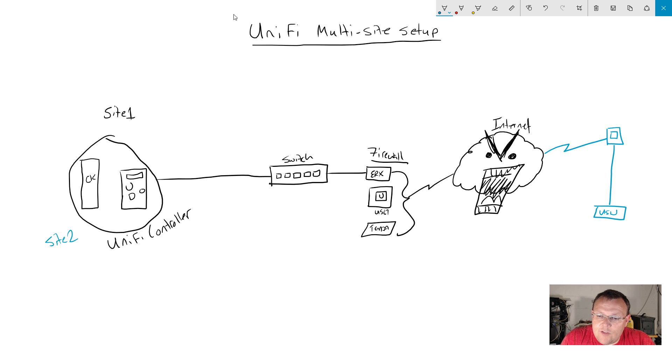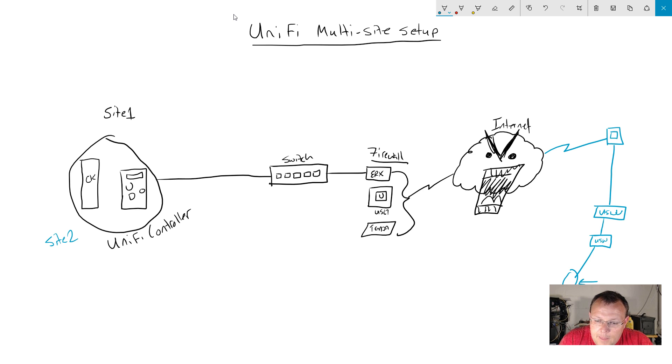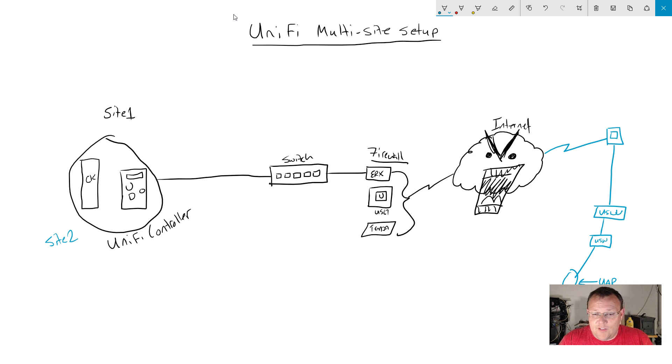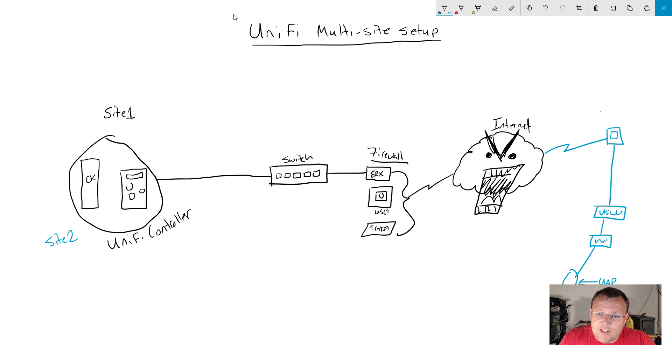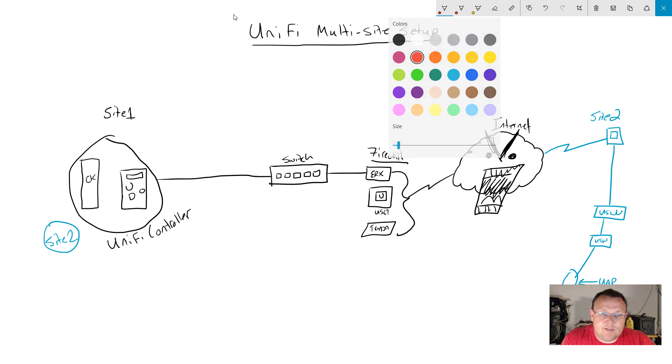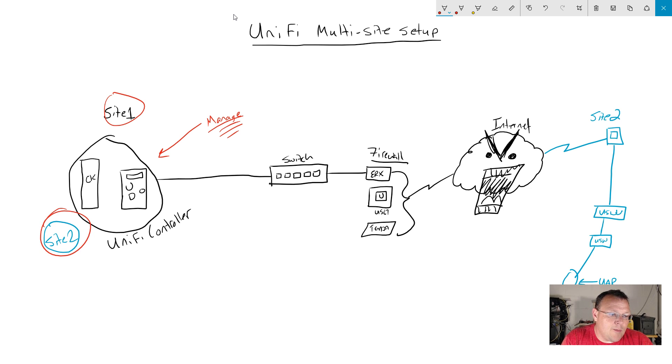We've got a UniFi switch, another UniFi switch, and then down here we've got a UAP. I'm a network guy, I'm an IT manager, I am not an artist, but through the magic of colors you can see that this is Site 1 and this is Site 2. But all of your management is done through the Cloud Key, so we manage this site and this site from here.